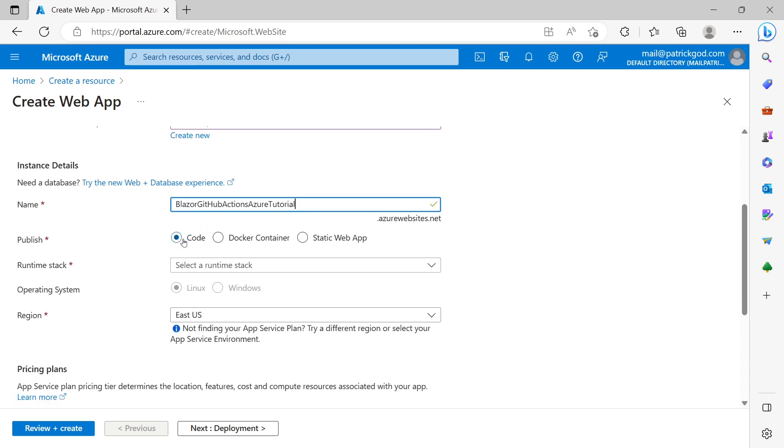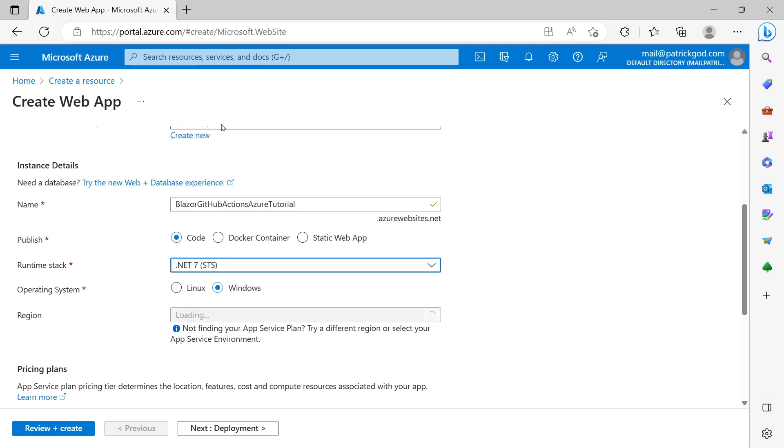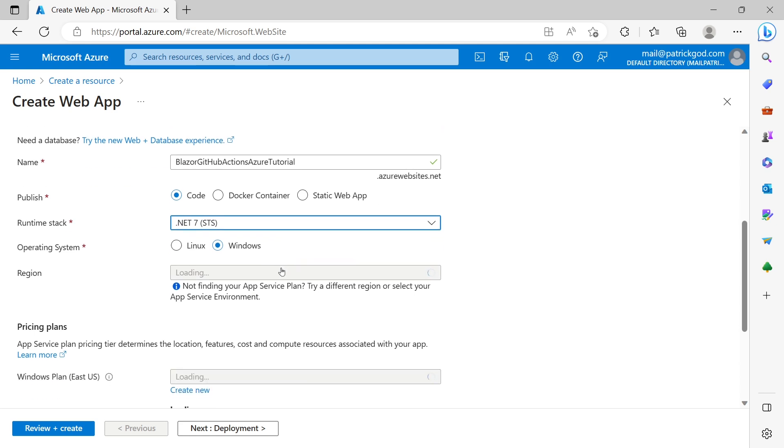Then we select code. And then your runtime stack. Now in my case I used .NET 7. In your case this might be different. But here now let's just say it's a .NET 7 app. Could also be a .NET 8 app of course if you're watching a bit earlier or .NET 6, if it's another application. In my case again .NET 7.